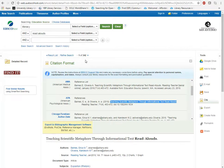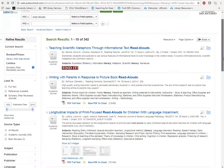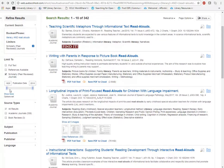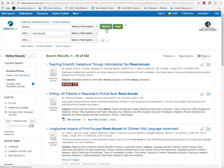The search itself can be modified at any point in time using the boxes at the top. You can also modify it along the left side by looking at things like the publication date — for example, to show only articles from the last 10 years. Then just re-hit the Search button and you will get only the most recent articles.